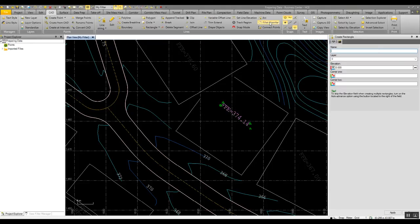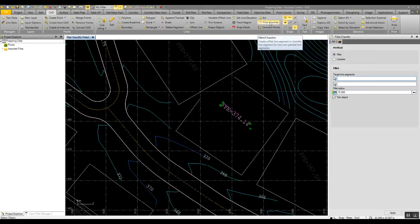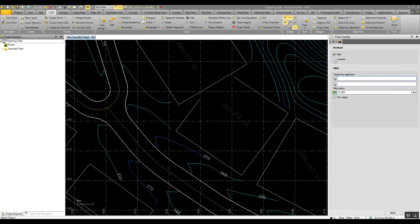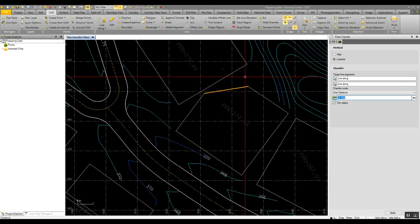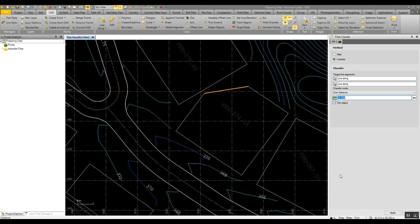And there's also a very simple command to, for example, chamfer lines, so quickly here we can chamfer a corner of a boundary and change that as we need.